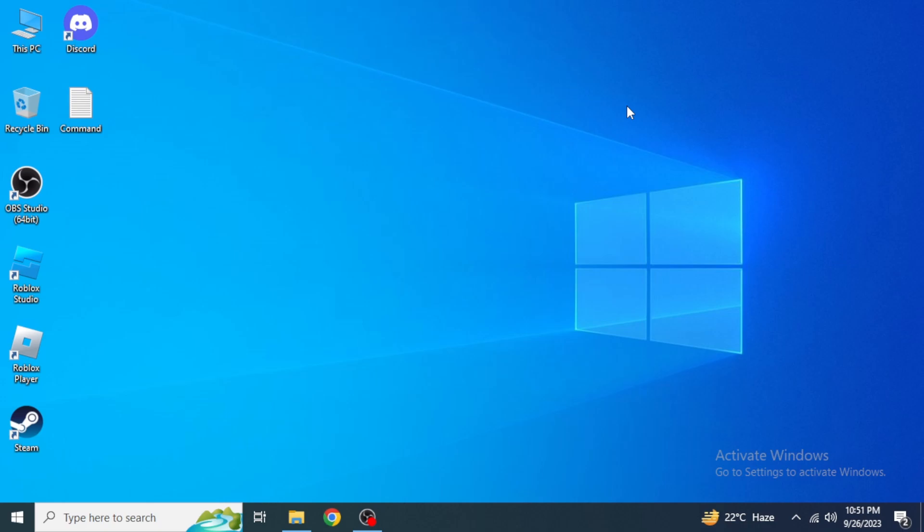The first thing you're going to do is if you are using Roblox FPS Unlocker, just close it from your desktop and then also close it from your Task Manager. To do so, just right-click on your taskbar and then click on Task Manager.